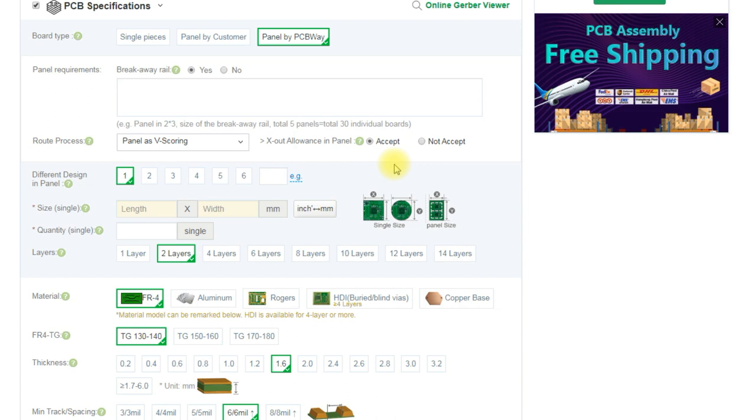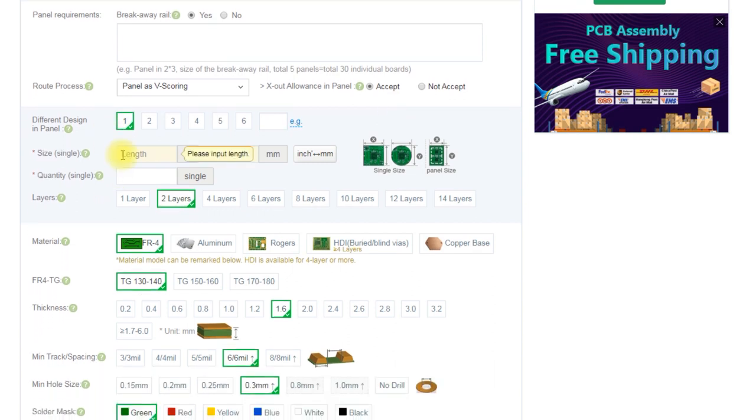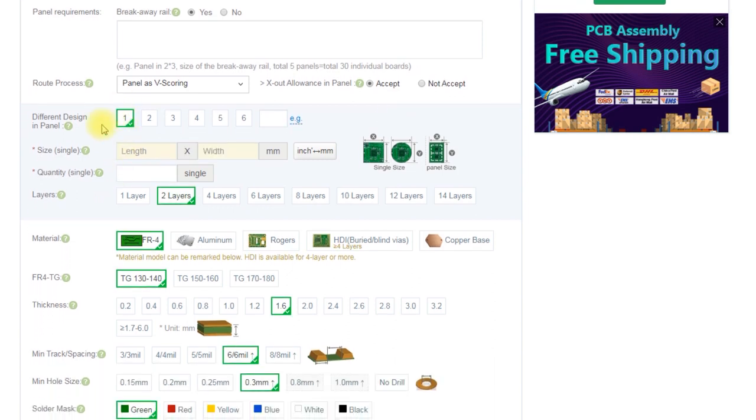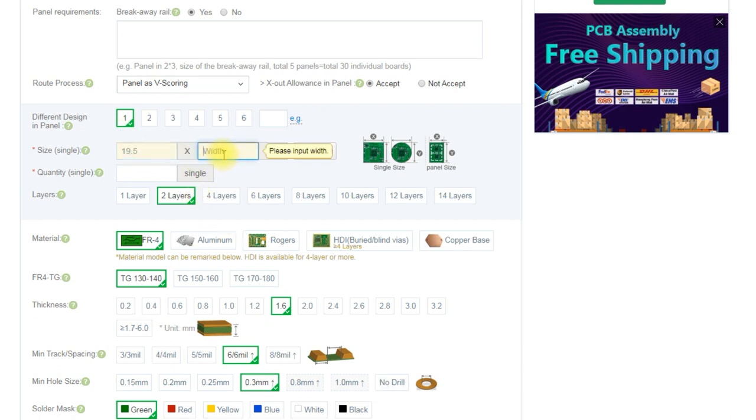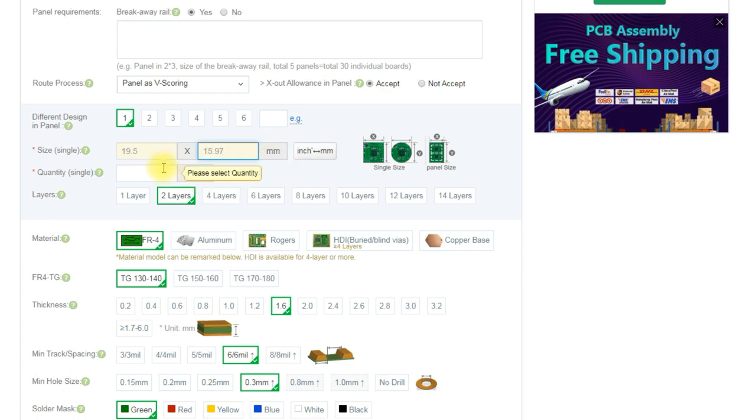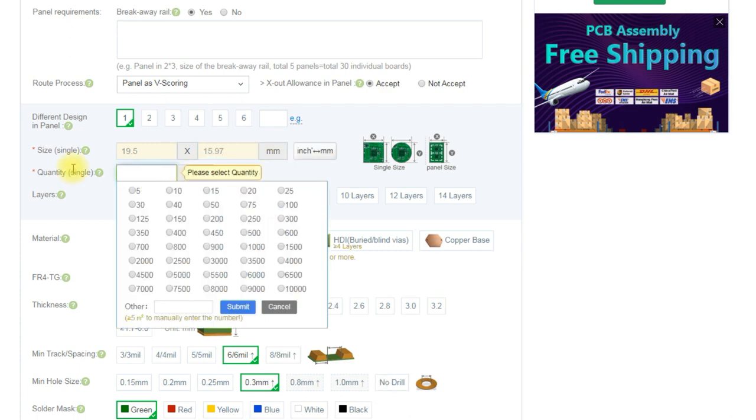Now we're looking at the panels themselves or the actual small PCB that you want to get made. So we have only one PCB design and the dimensions of it are 19.5 millimeters long by 15.97 millimeters wide and again we're going for a quantity of 20.